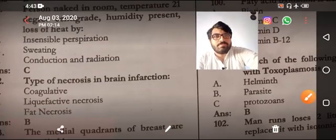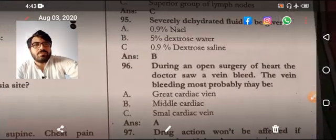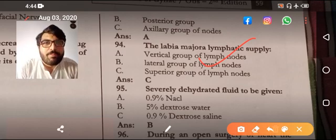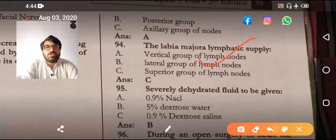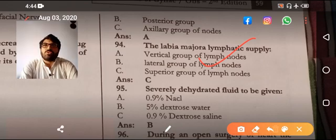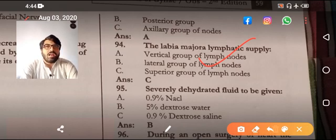Labia majora lymphatic supply is very important. The labia majora drains into the superficial inguinal lymph nodes. From the superficial inguinal lymph nodes they drain into the deep inguinal lymph nodes. From the deep inguinal lymph nodes they drain into the abdominal lymph nodes — actually the para-aortic lymph nodes — and from there into the chest, then return into the venous system.